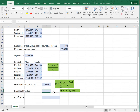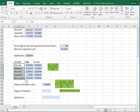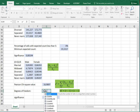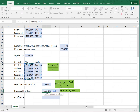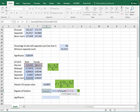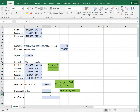The degrees of freedom is the last thing we need before we can calculate the significance. It's the number of rows minus one, times the number of columns minus one. In this case I have five rows — minus one is four — and two columns minus one is one, so four times one is four. You can either just type that in, or use formulas: COUNT of the row totals minus one, times COUNT of the column totals minus one.